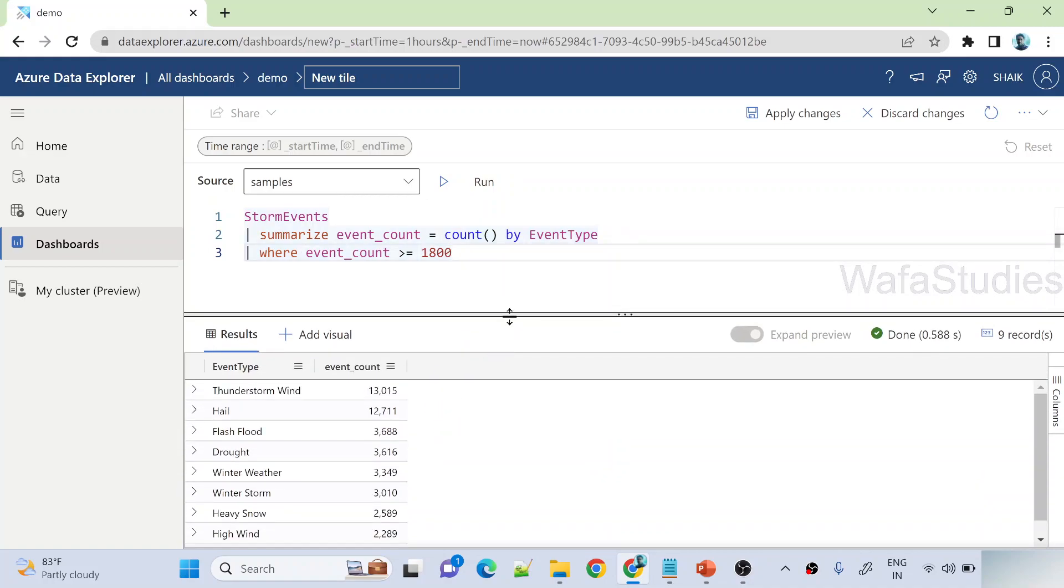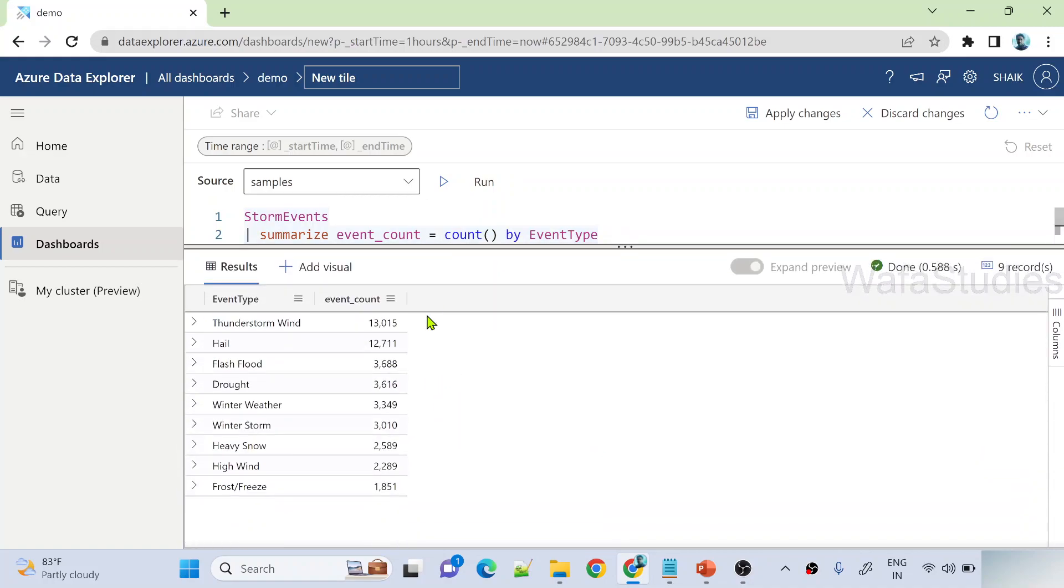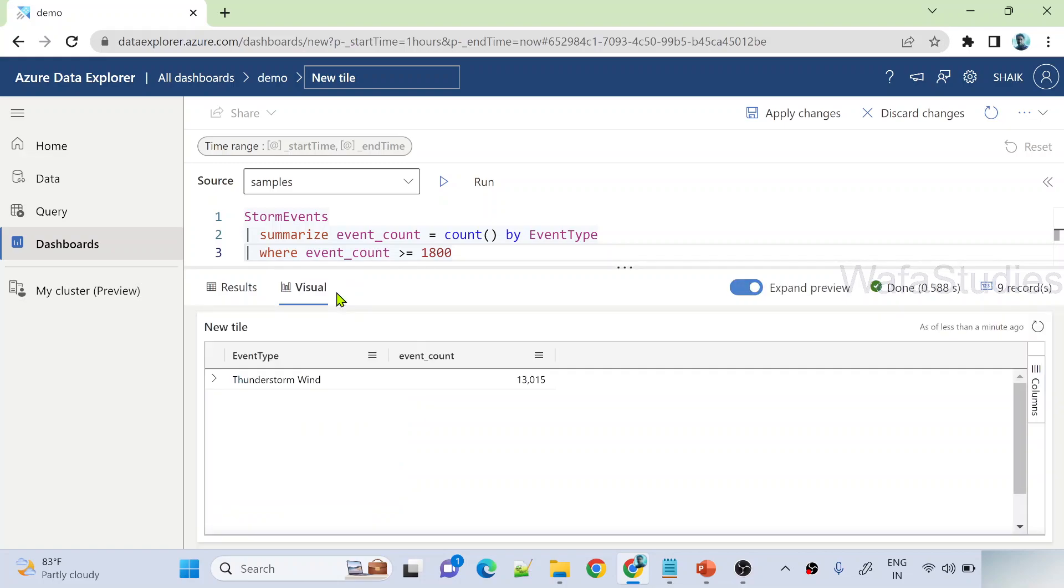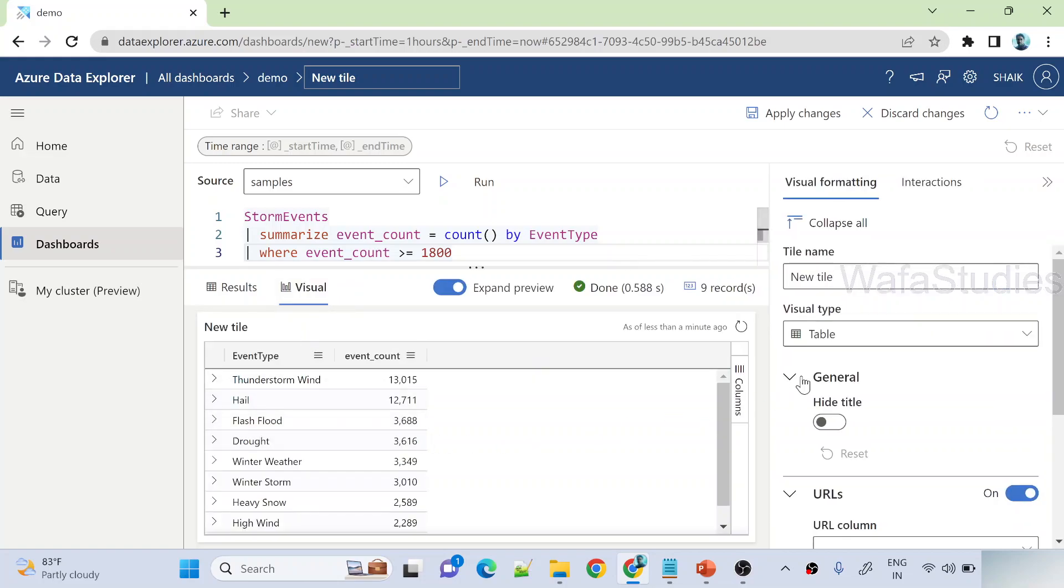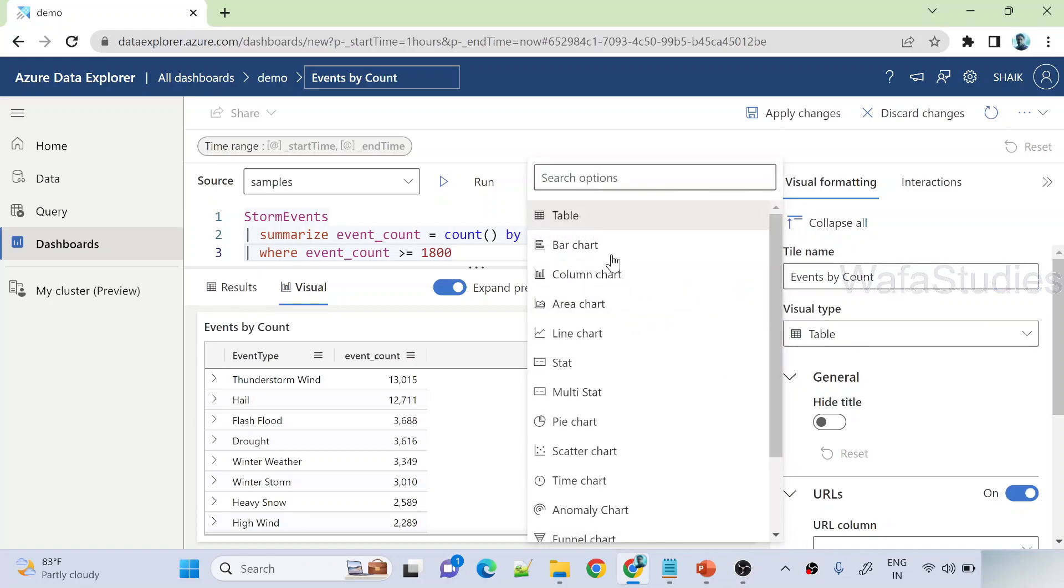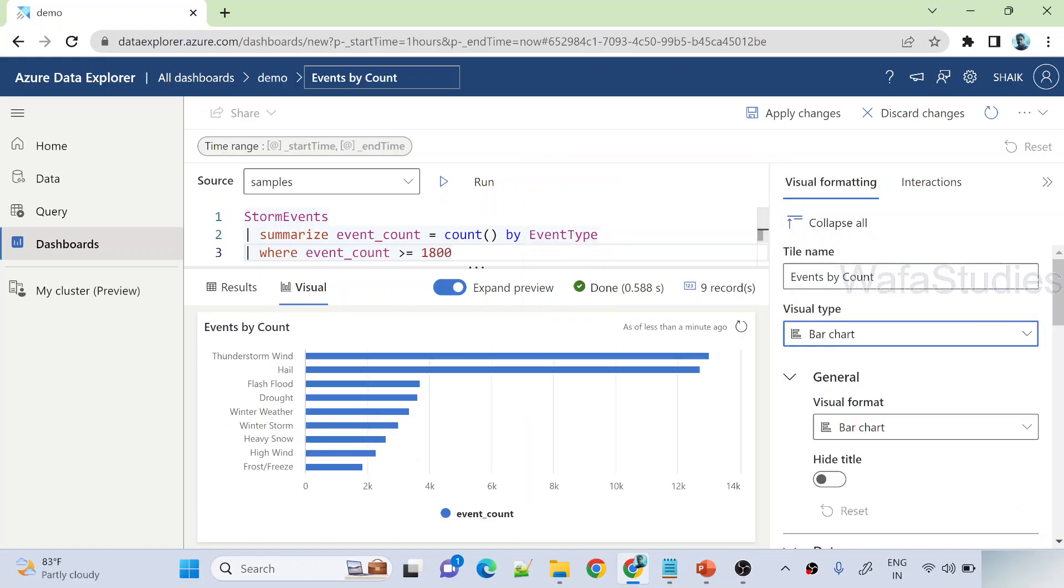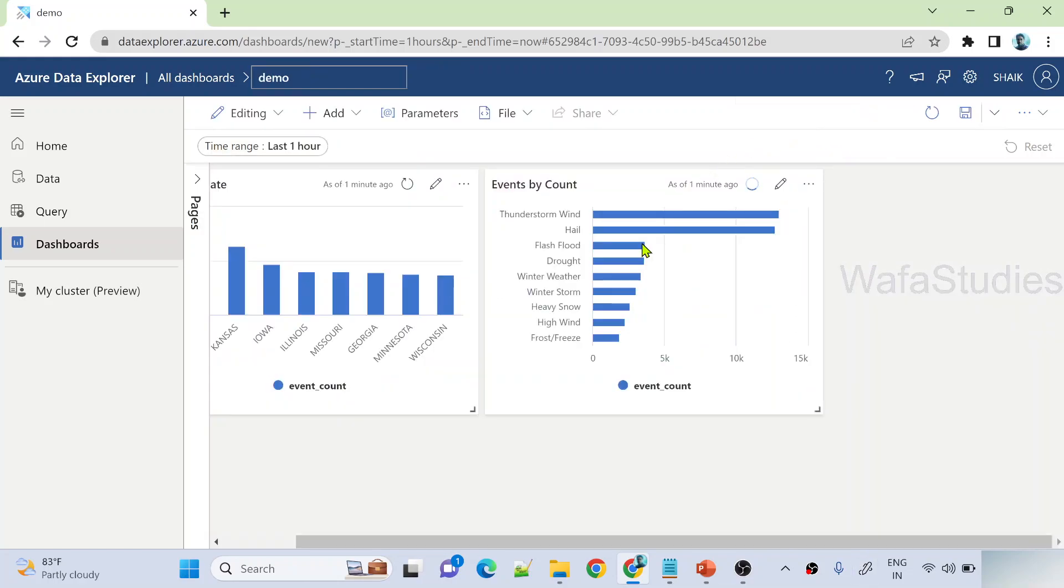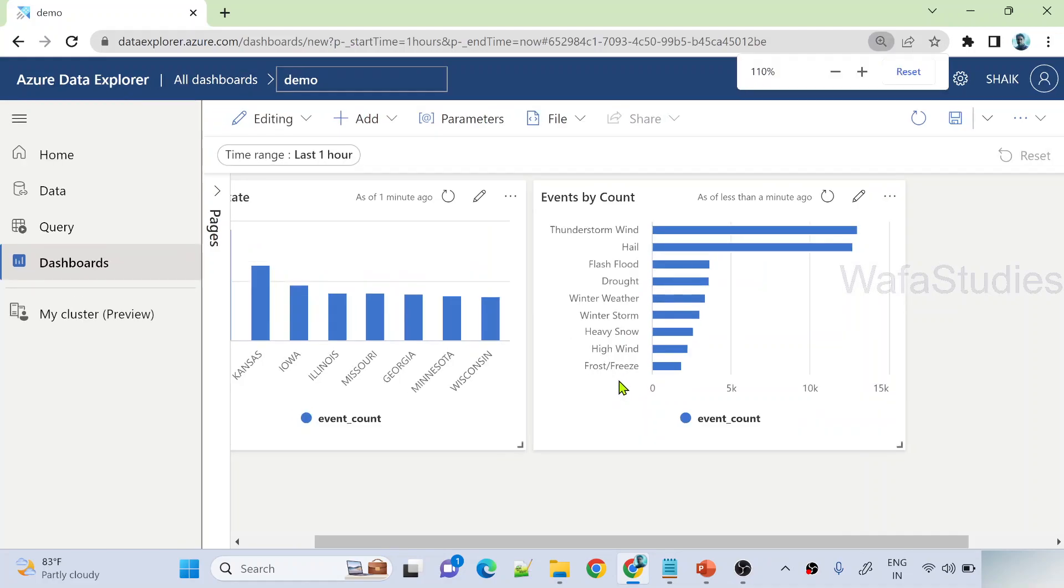You can see I have flash flood is 3688, thunderstorm wind is 13000. This is the data I got. I am hitting add visual. I can say events by count, that is the tile name I can give, and I want to represent this in bar chart. And then finally I can hit this apply changes button to save the changes.